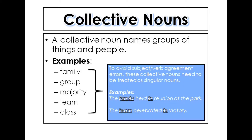Collective nouns name groups of things and people, such as family, group, majority, team, or class. In general, we treat collective nouns as singular nouns — for example, the family held its reunion at the park, or the team celebrated its victory.